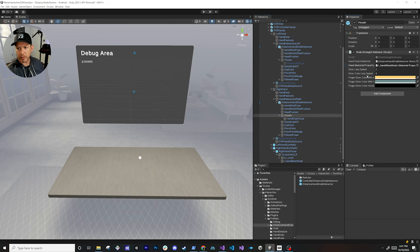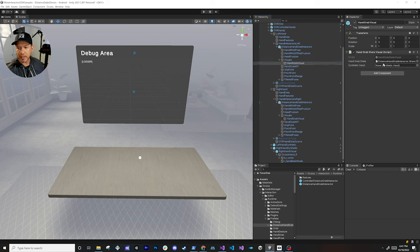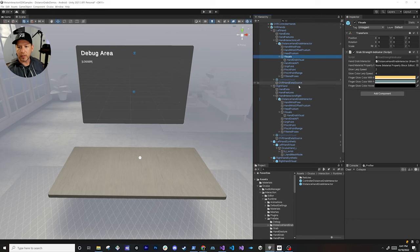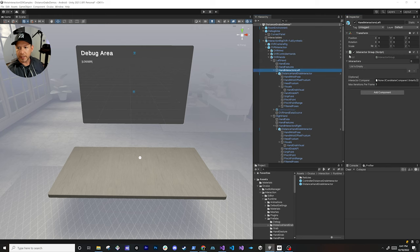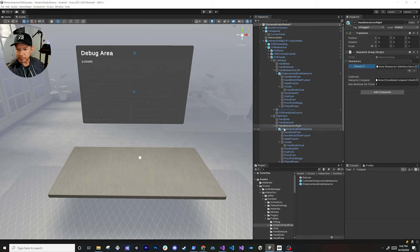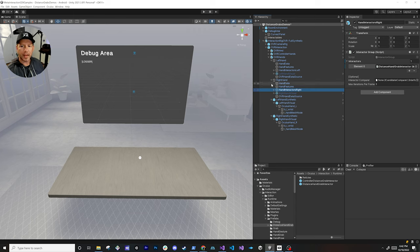So I'm going to go ahead and drag and drop this component here. I'm also going to go back into the left hand and do the exact same thing — grab the synthetic hand for that, expand it, and grab the actual mesh. Go into visuals and associate this mesh node with this component so that we can basically visualize the strength with the strength indicator. The next thing we need to do, because we added new interactors, is make sure that we have them in this array. I'm going to add the one on the left hand and also on the right hand.